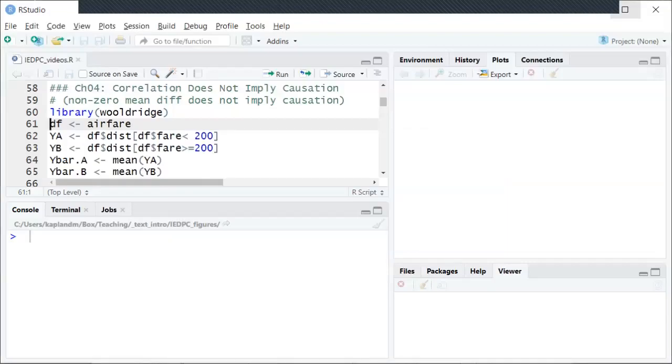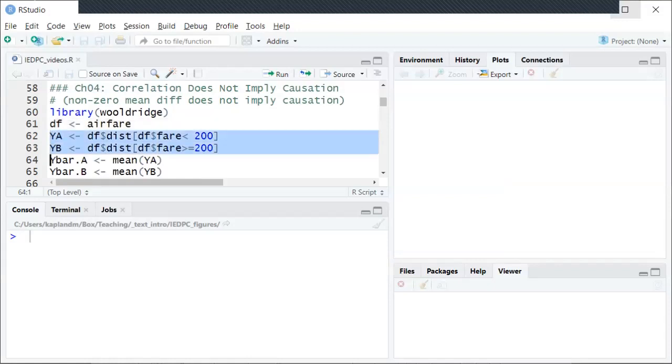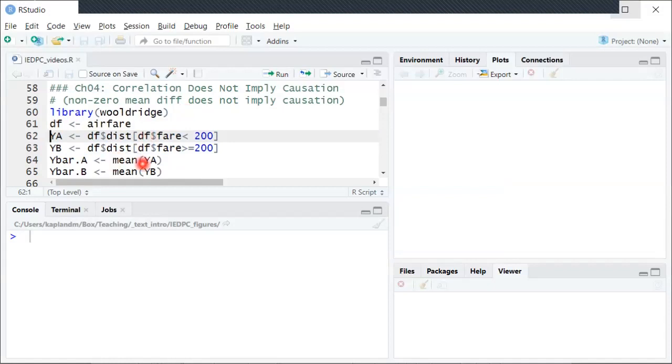These are some silly but real examples to illustrate the saying correlation does not imply causation. Following the setup from this chapter in the textbook, there are two populations, population A and population B, and we're looking at the distribution, in particular the mean of a particular variable, the same variable but in these two separate populations.